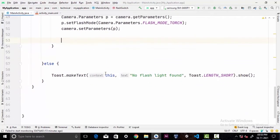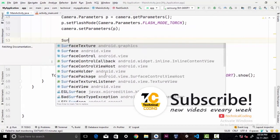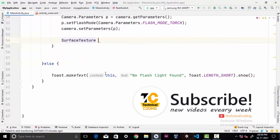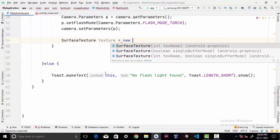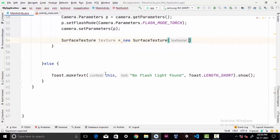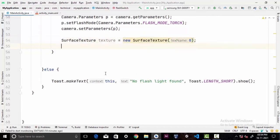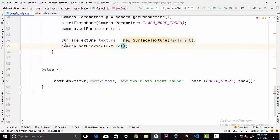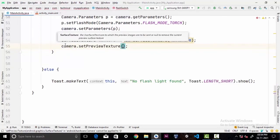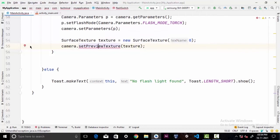Now we're gonna need another class called SurfaceTexture. I'm gonna call this texture equals new SurfaceTexture and pass 0 as a texture name. Now we're gonna call camera.setPreviewTexture and pass our texture. Again, if you see this error just wrap it with try and catch.